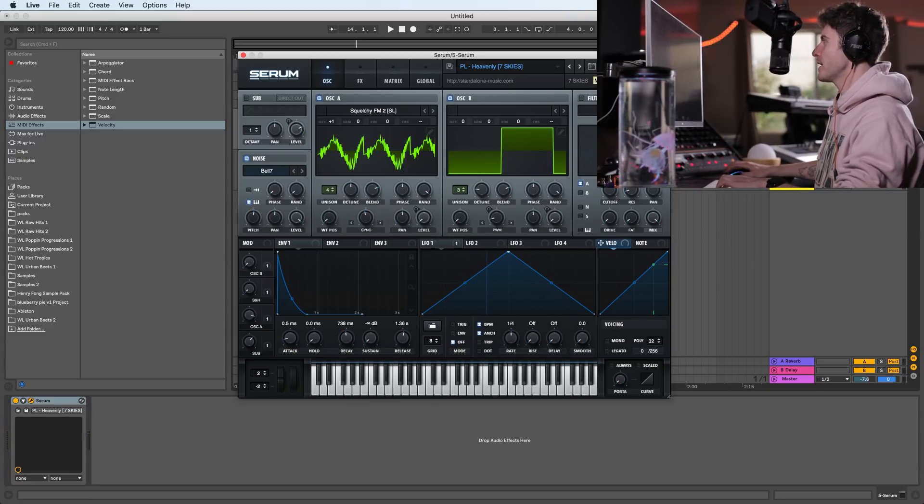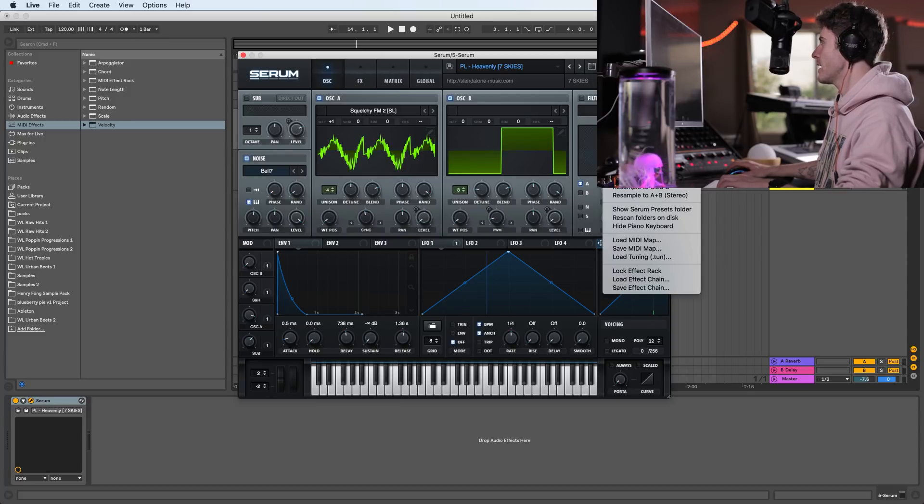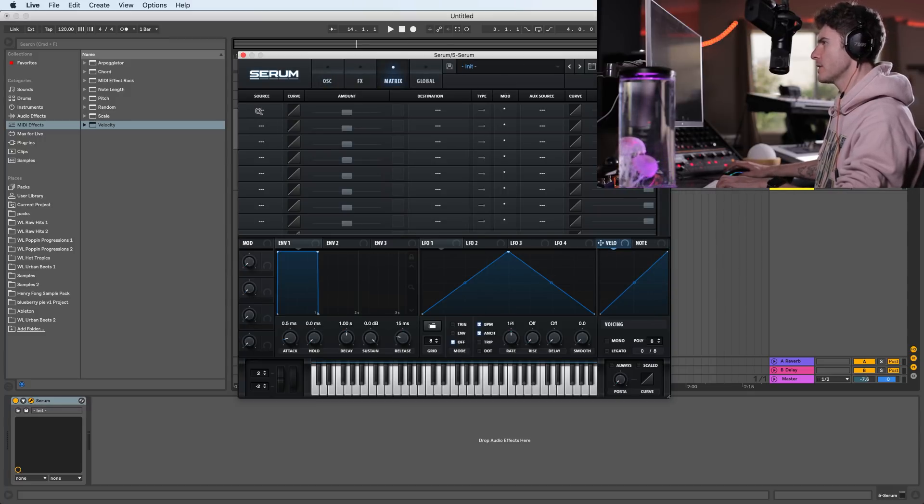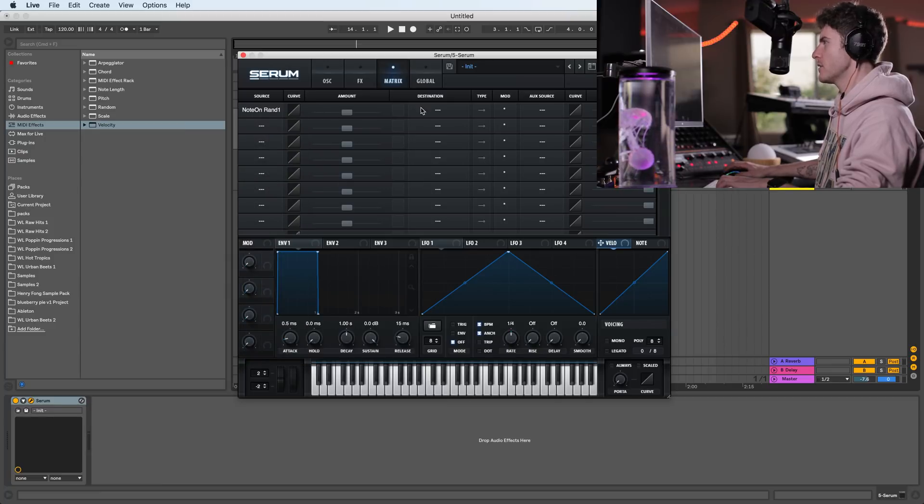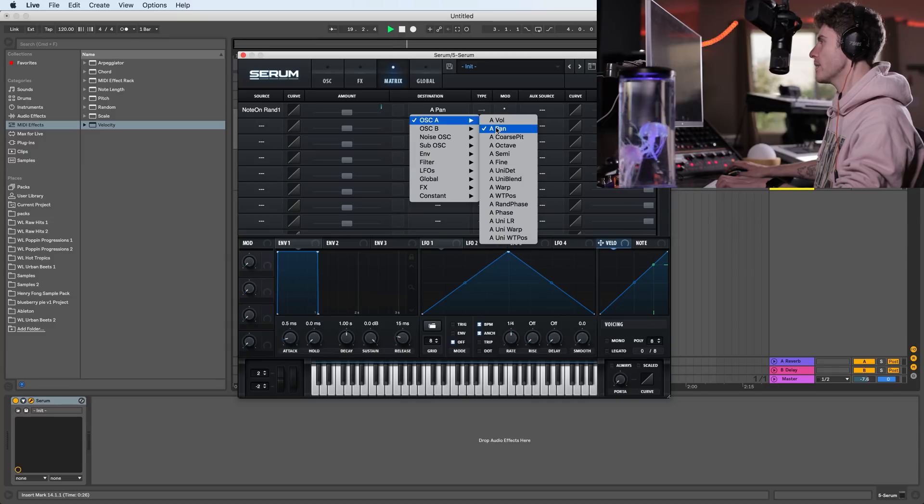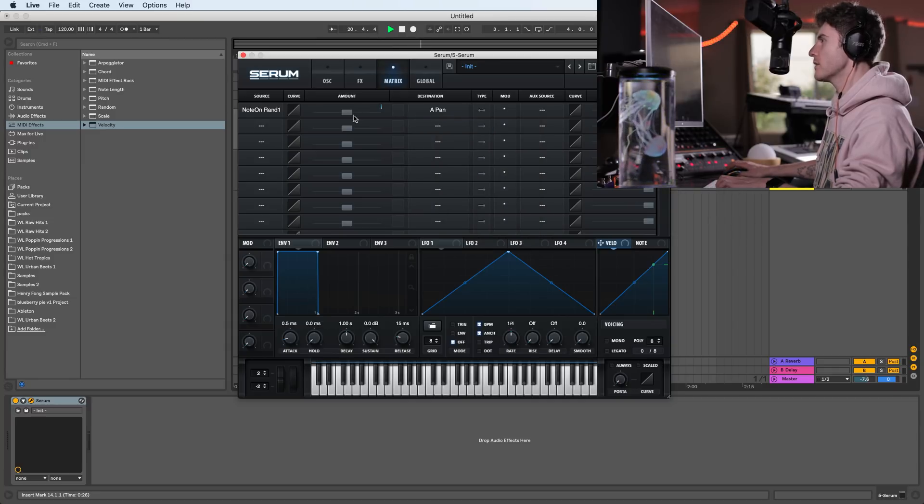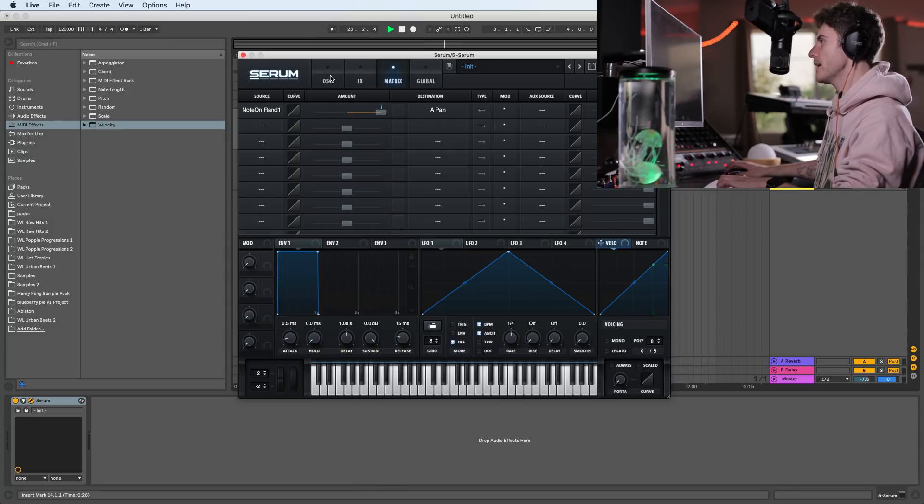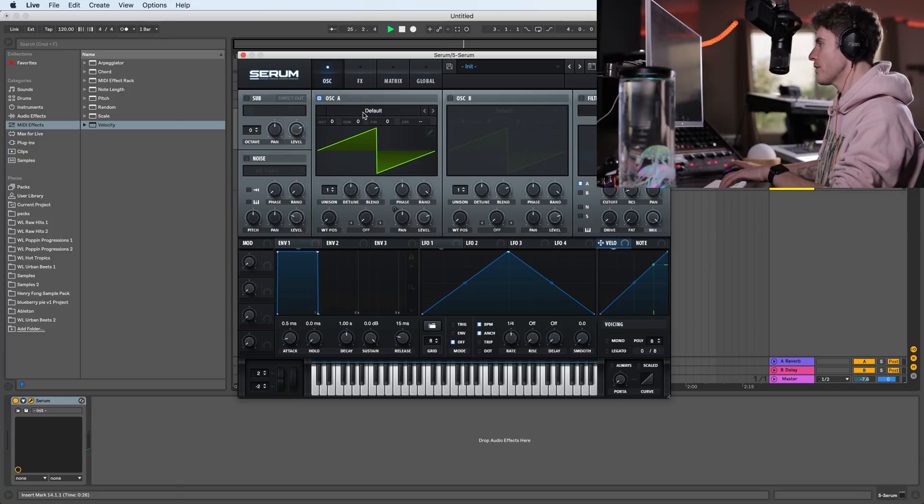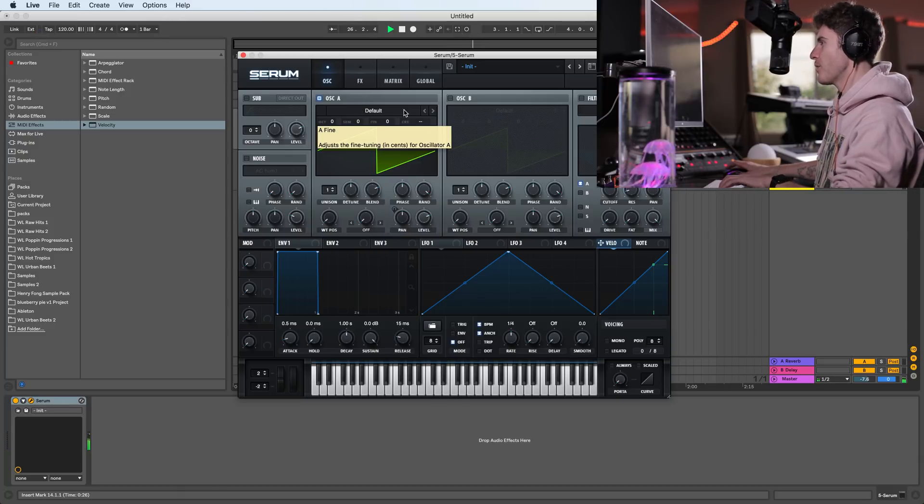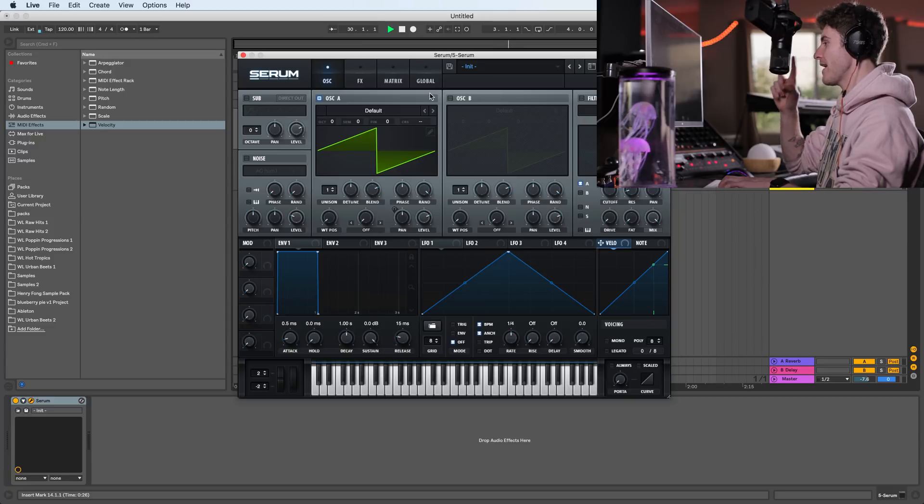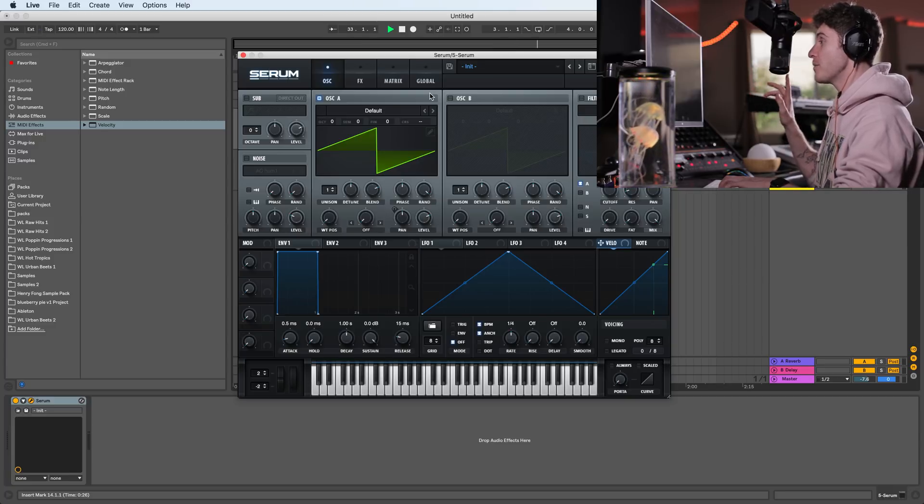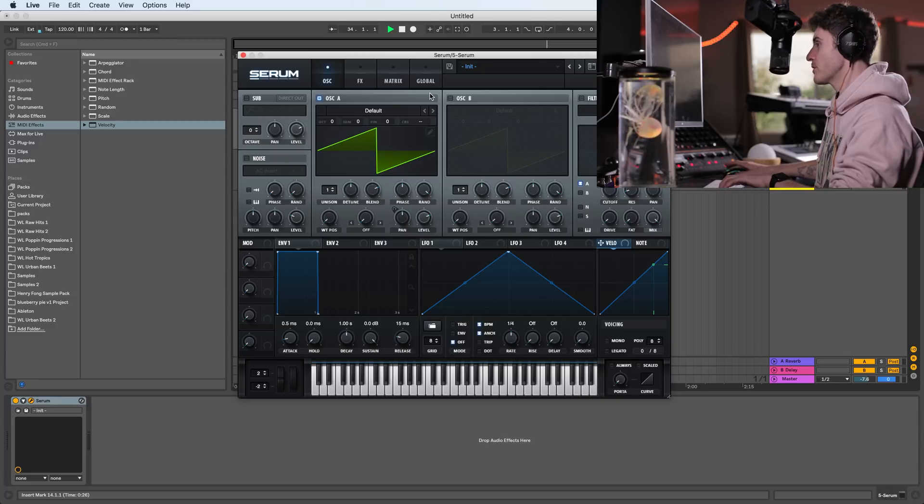So the other cool thing about this little trick is that if we reset the preset and quickly redo the same thing, note on random, bipolar, oscillator A, pan, and then we hit note. And then we hit bipolar, then all the way up again. And then if we play a chord, what we get is Serum putting every single note that we're playing in our chord in a different pan position, which sounds super cool.